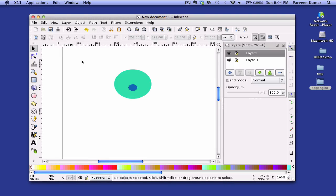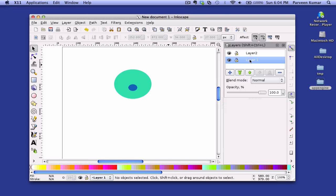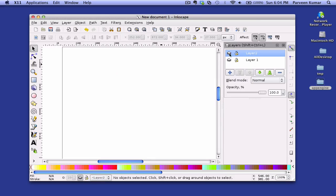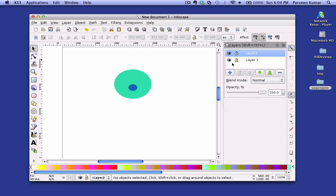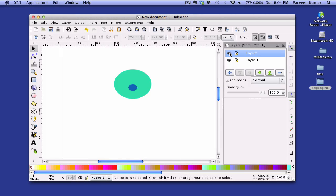So in Layer 1 we have this circle and a small line, and then in Layer 2 we have a small circle. If we display both of these layers we can see everything, and we can hide one layer and show it. When we export, we can actually hide one layer and export this image, and then show the other layer and export it as well.